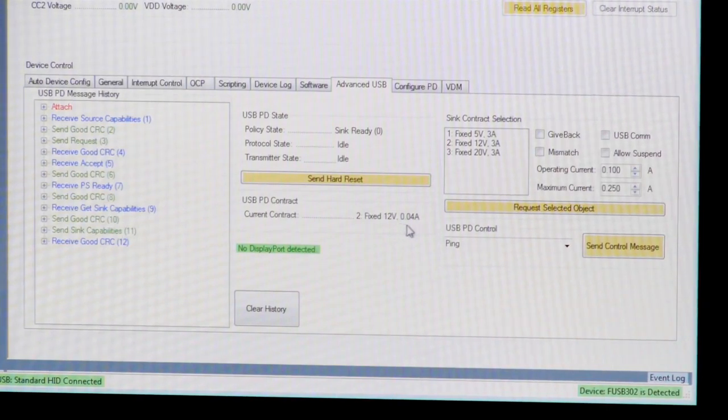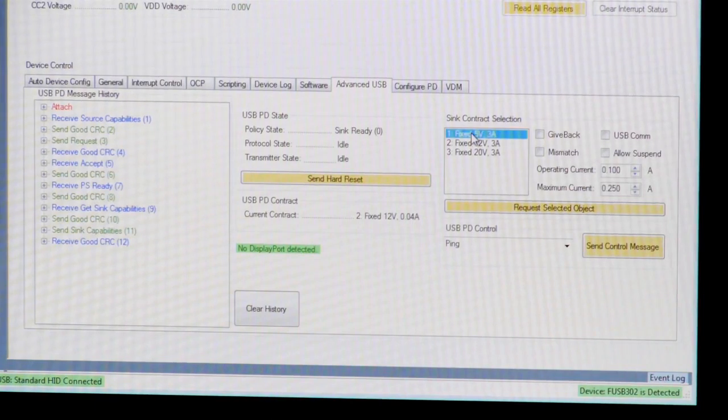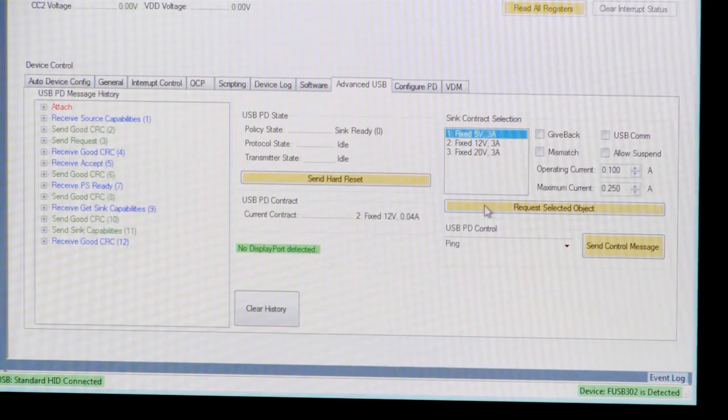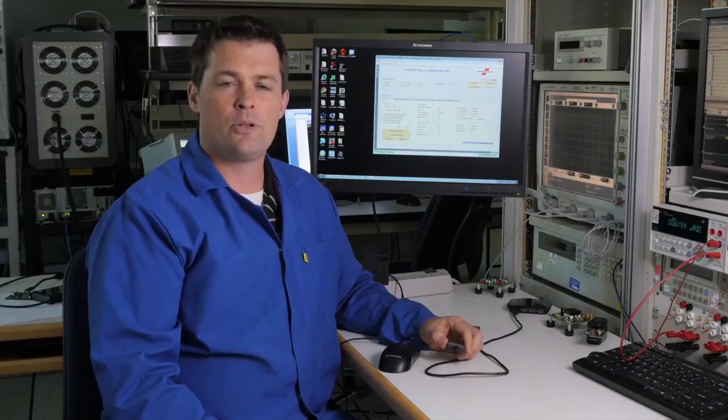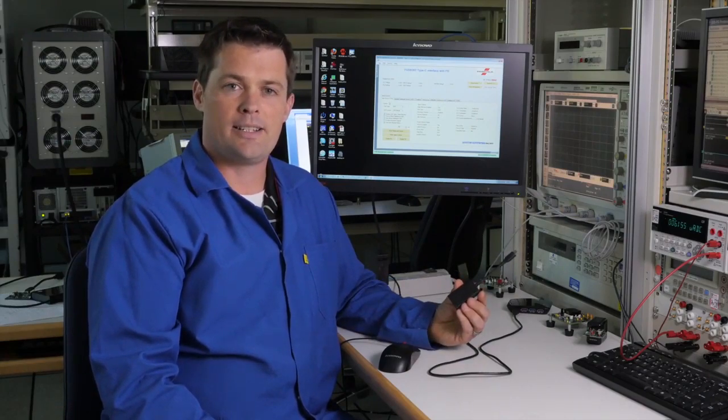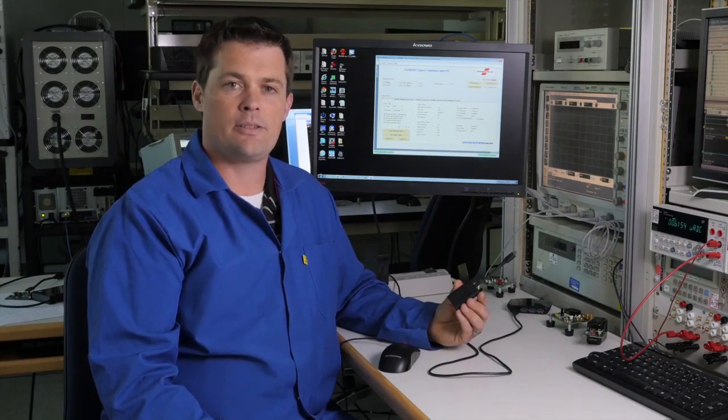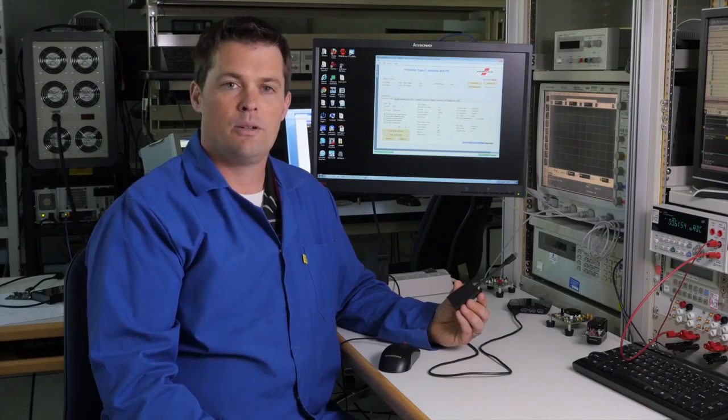If we wanted to select a different voltage, we could make a new request. In this case, we will request 5 volts. There is more to power delivery than just the power negotiation. Let's look at this HDMI dongle with a Type-C connector. Once a power contract is in place, devices are free to use vendor-defined messaging, or VDMs, to identify and configure alternative modes, which opens an almost endless possibility for the Type-C connector.